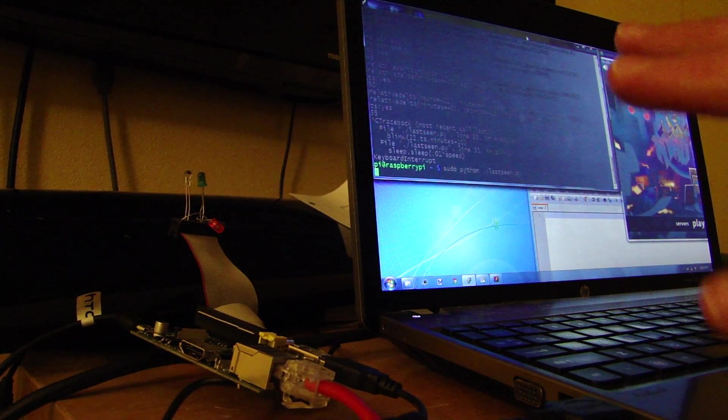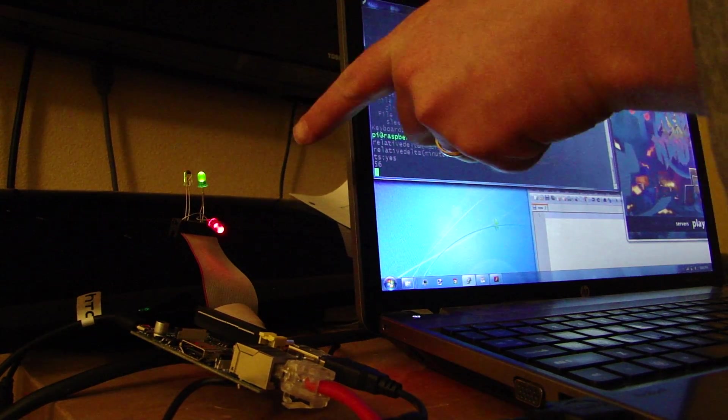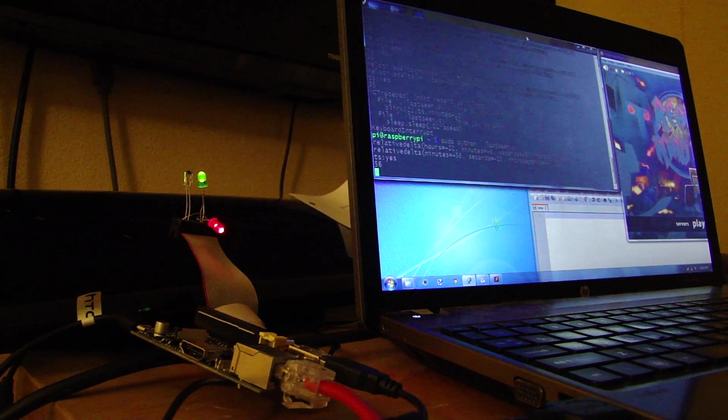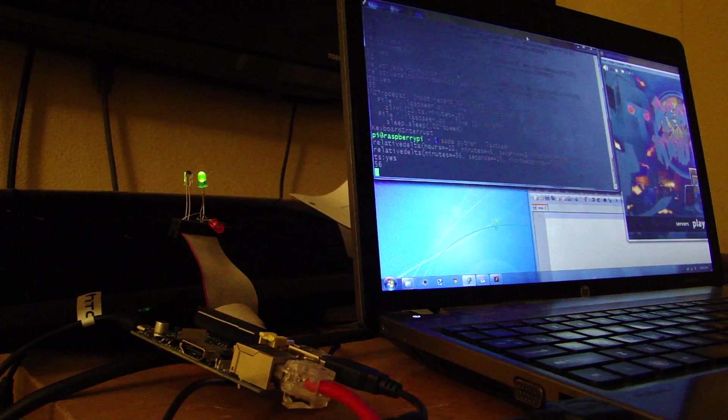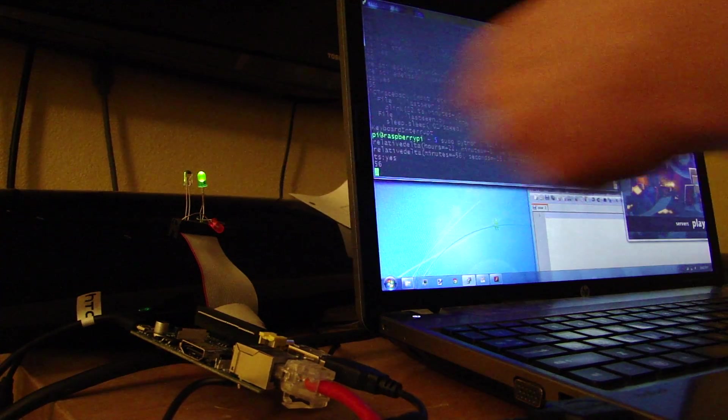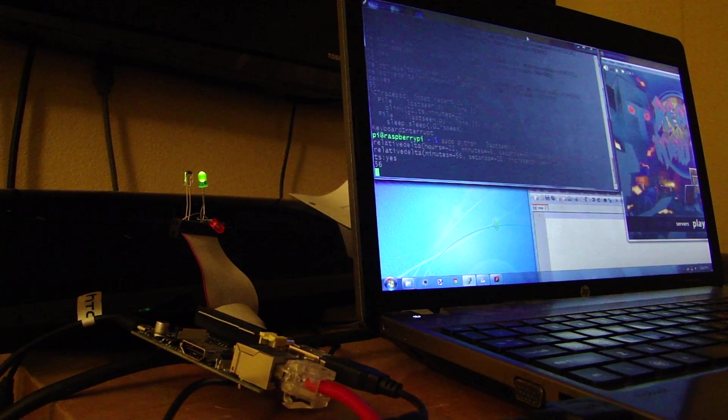I've preset it up to have one of my characters seen, so the green light comes on. That character was seen 56 minutes ago, so the light blinks fairly slowly.